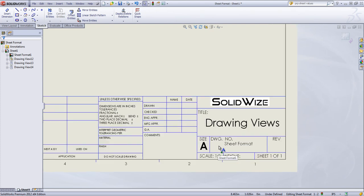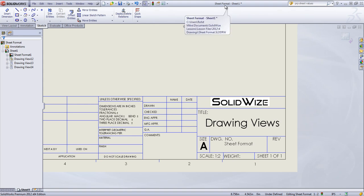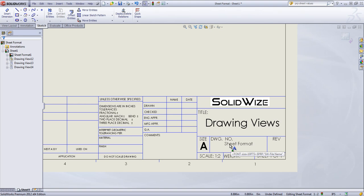And by default, this is DWG number. This is referring to the name of the sheet or the name of the drawing, rather. That may or may not be useful for you.